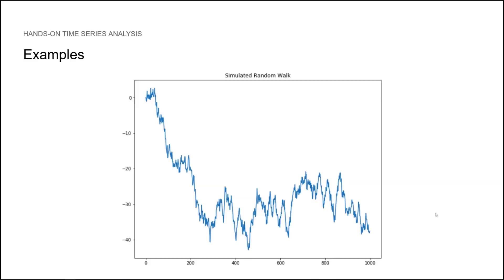For now, let's look at some examples of time series. Here, we see a simulated random walk, meaning that your time series is completely random. There is no real reason as to why it goes up or down.